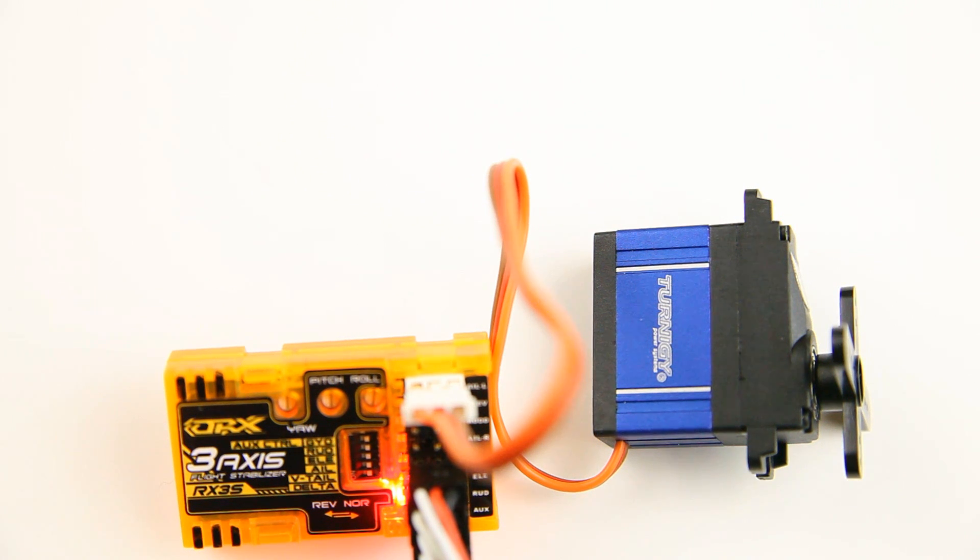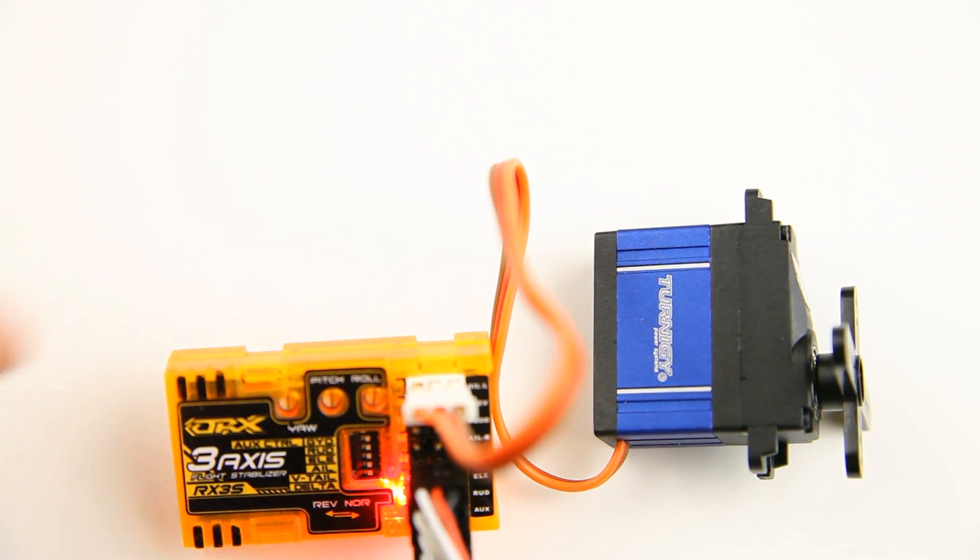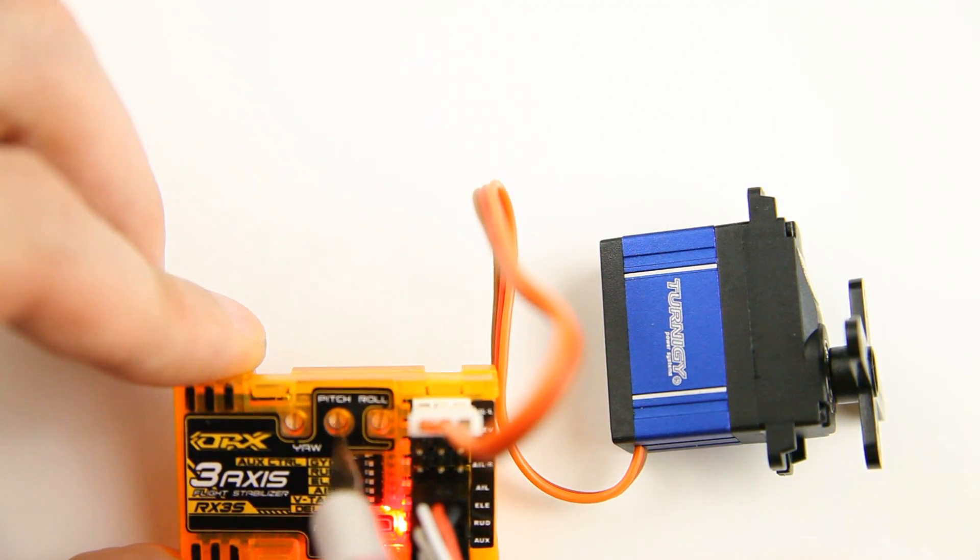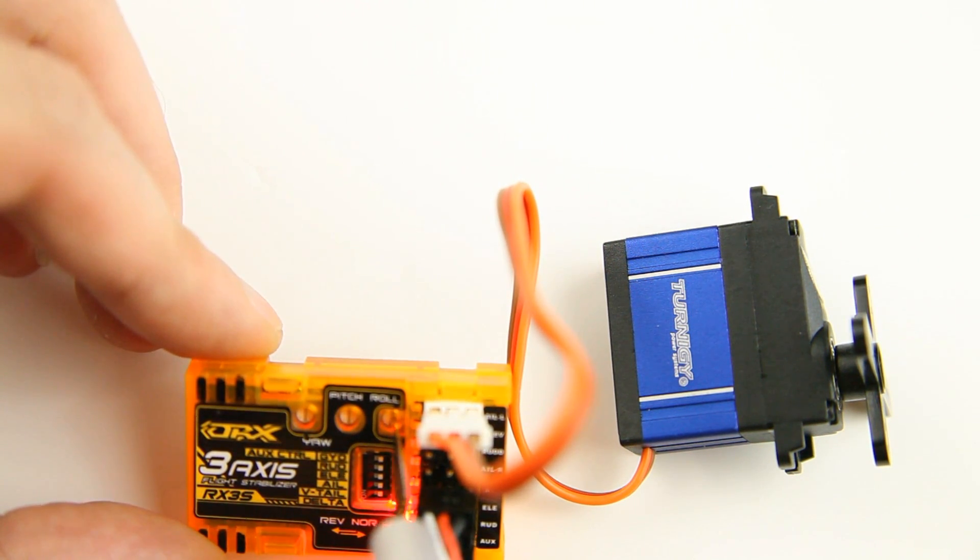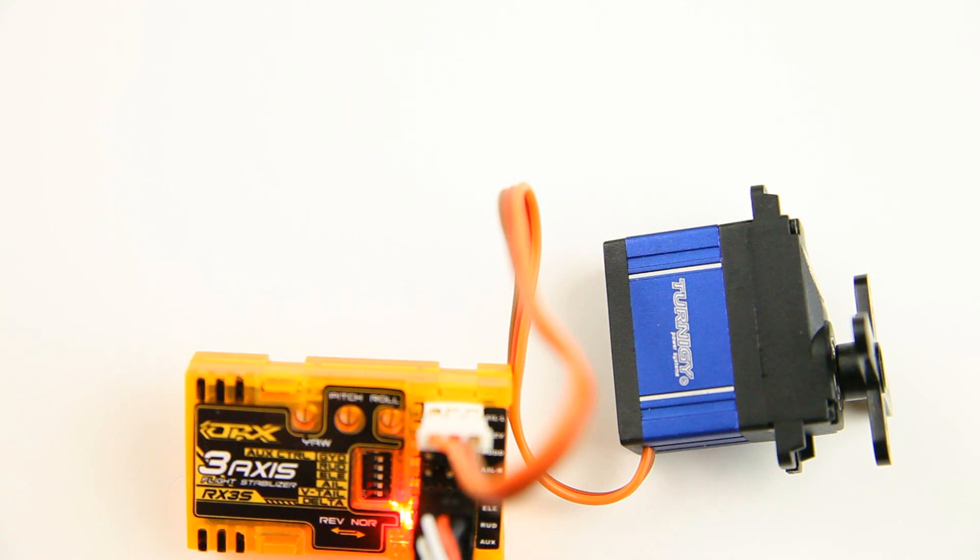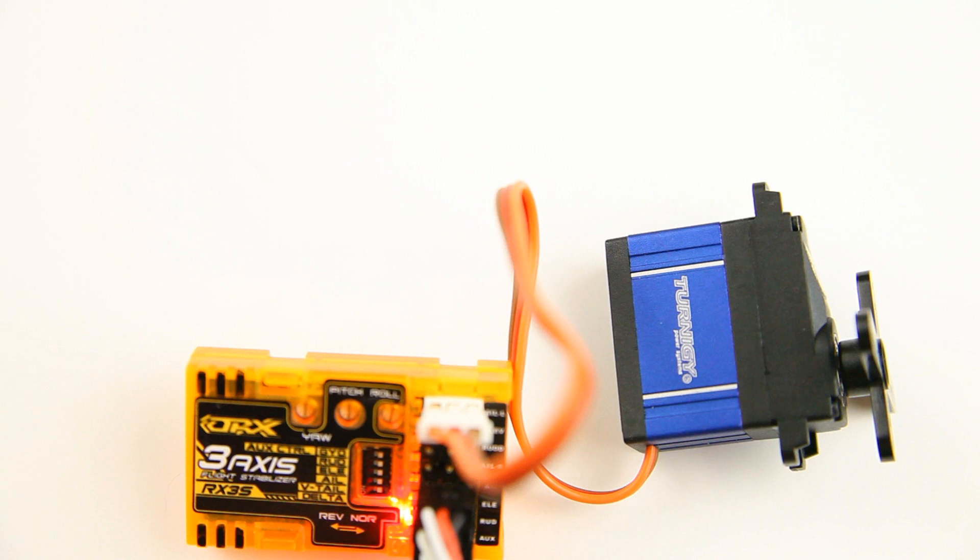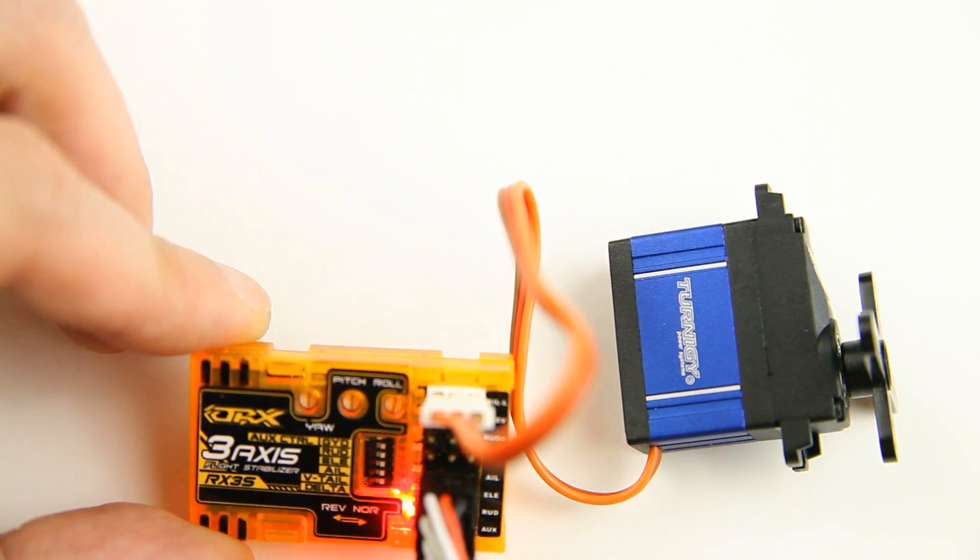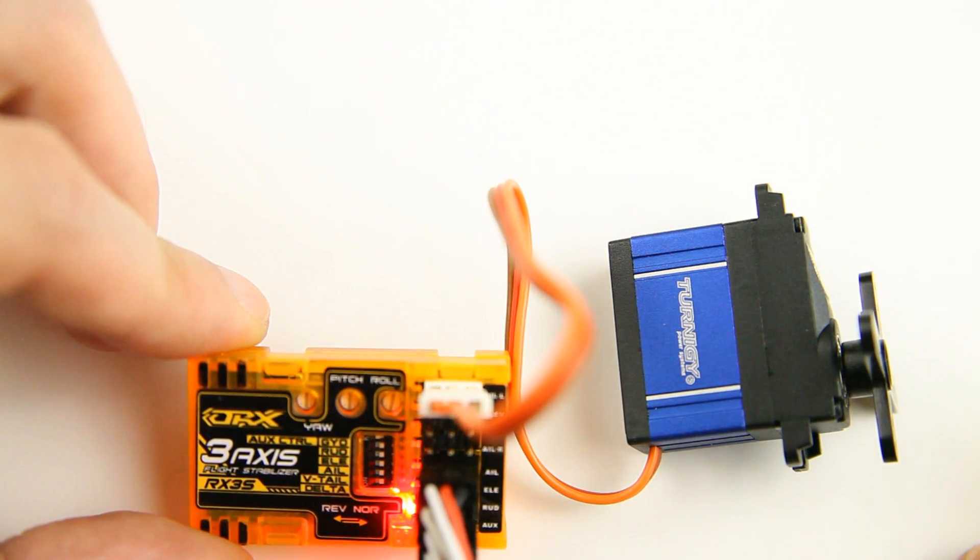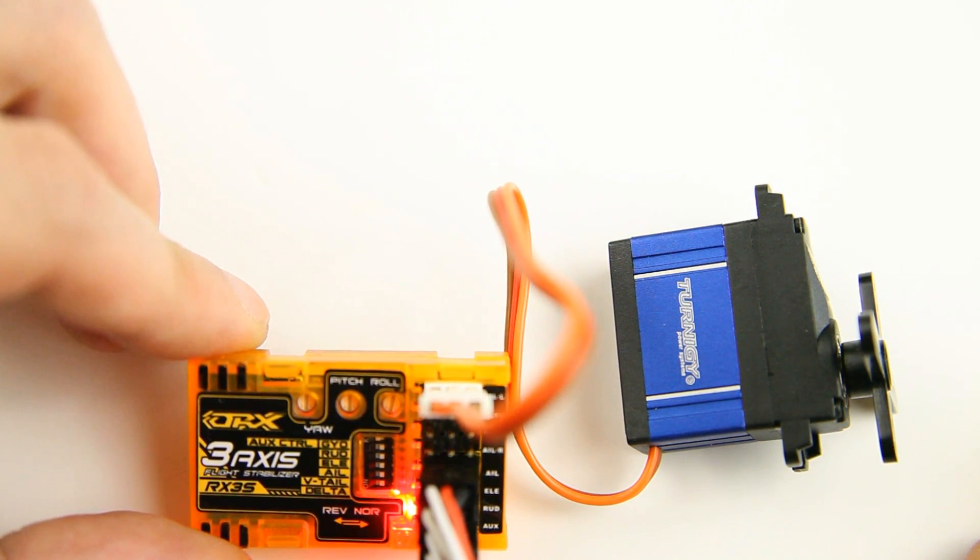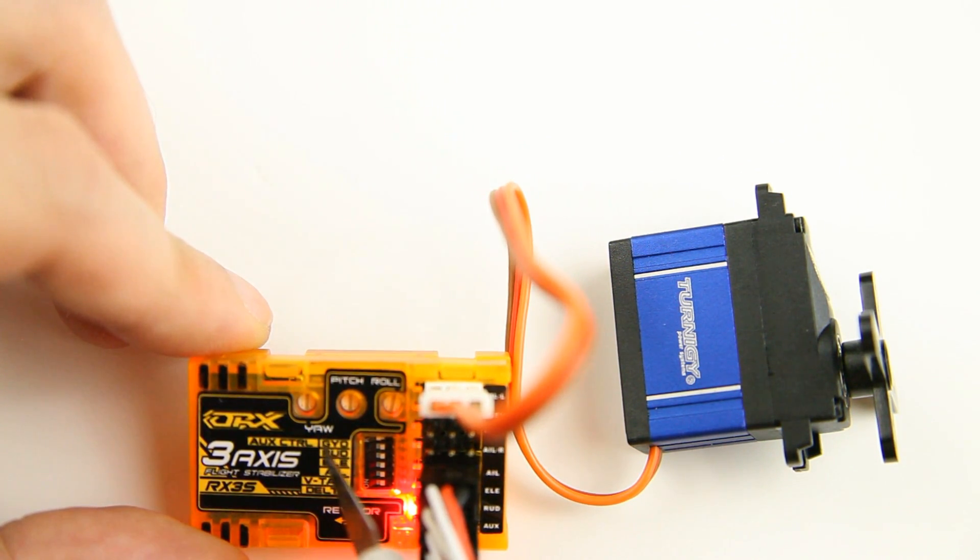And the last thing you can configure, as mentioned before, are these three potentiometers. Out of the factory, they come set at around 12 o'clock and that is a reasonable baseline. So running from top to bottom. And if you want to increase the amount this stabilizer stabilizes, or the deflection it makes to stabilize your plane, you will turn them clockwise.